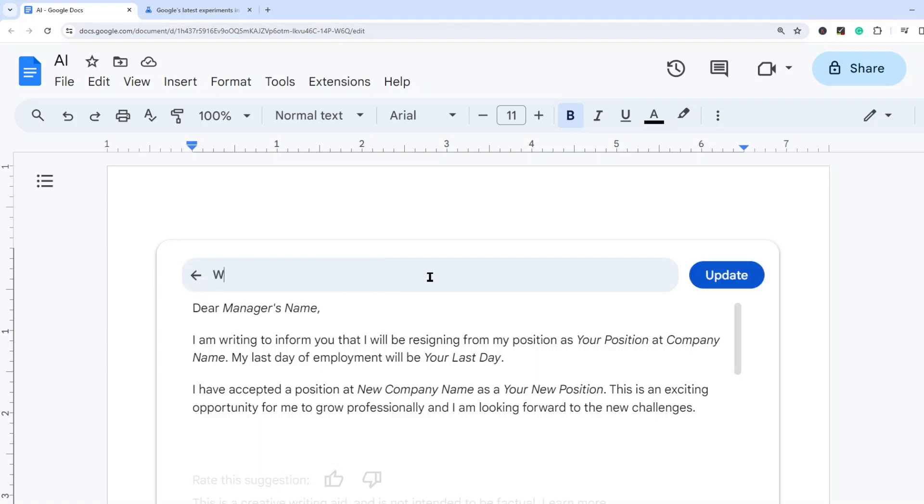So let's say write me an email ad on my new course on how to pet a dog.